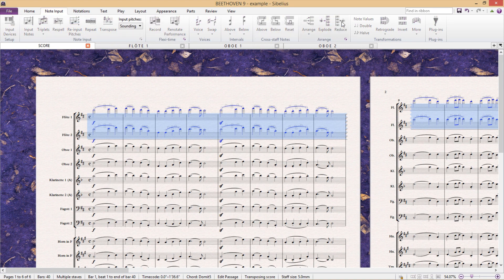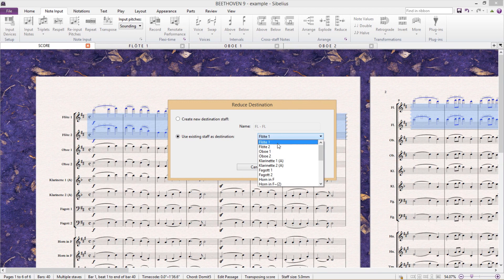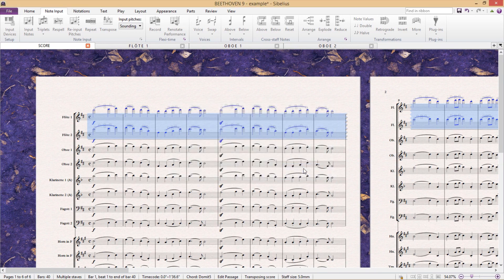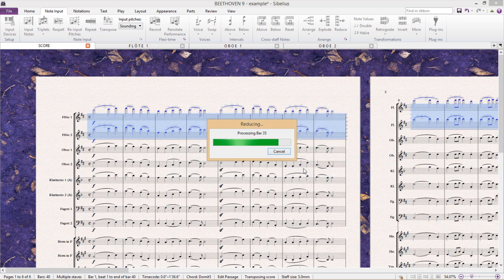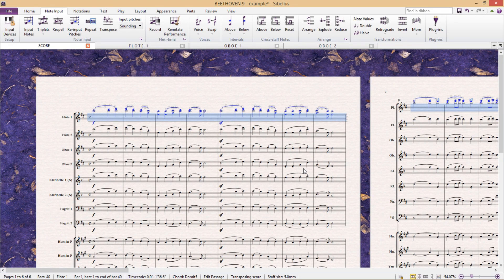Use existing staff as destination, and select the staff we would like to use. Click OK, and there we have it.